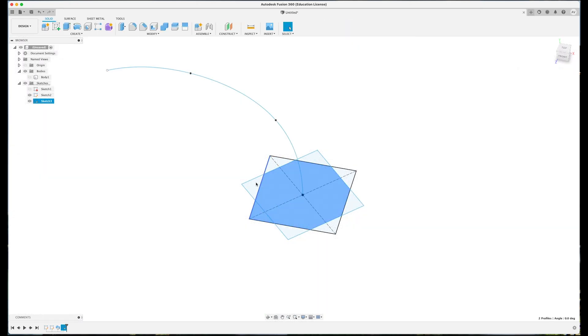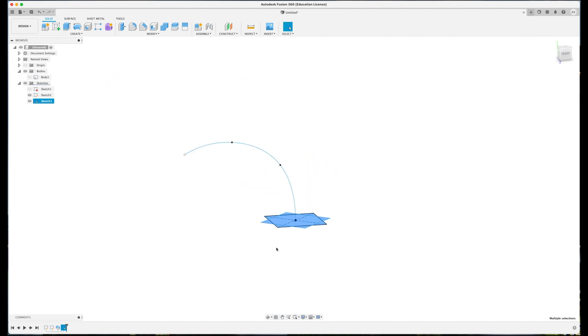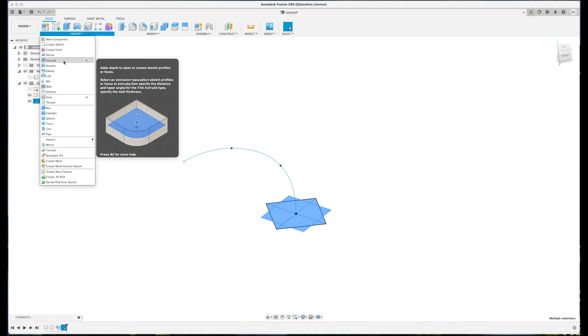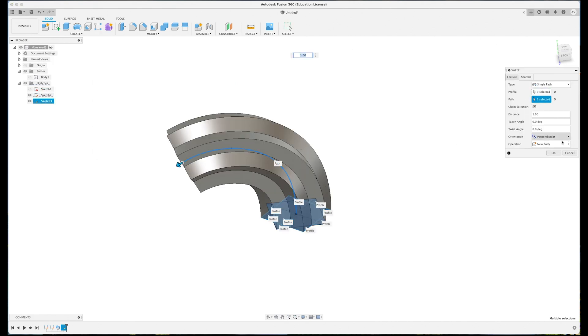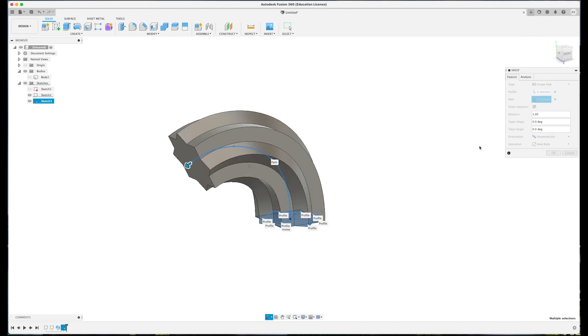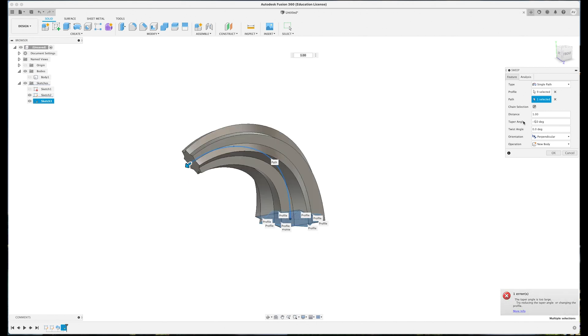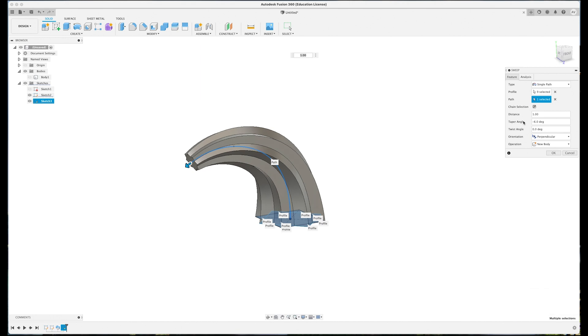Then take these nine profiles, again create a sweep of those nine profiles along this path and taper in. So this was minus 10, probably could be smaller now. Yeah, five, six, seven.